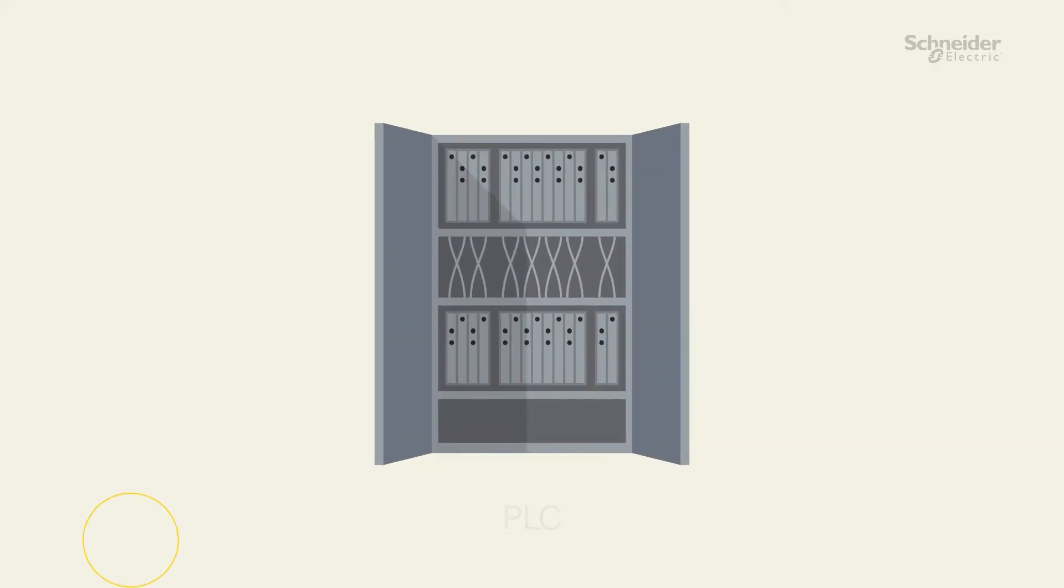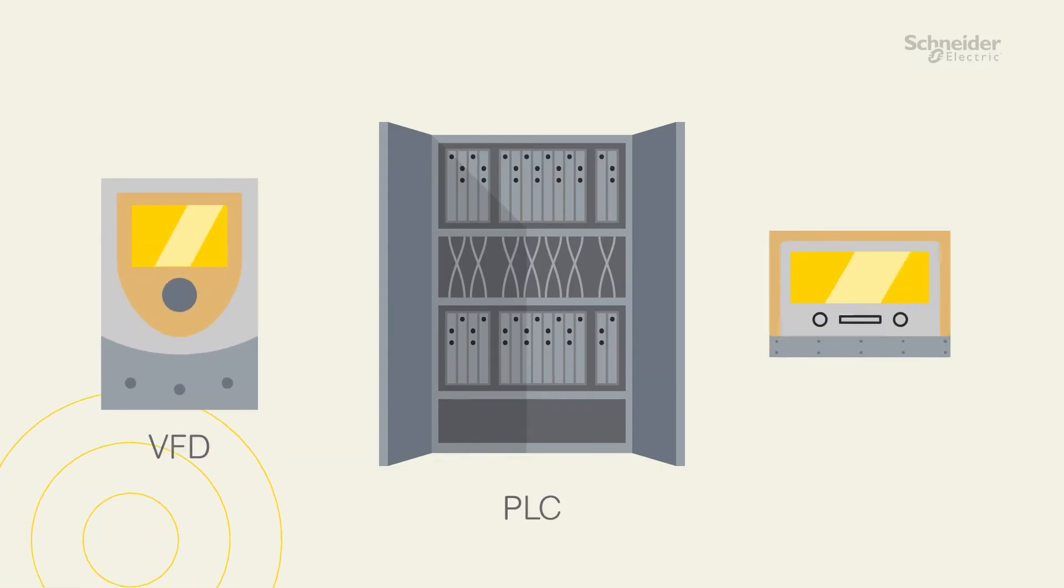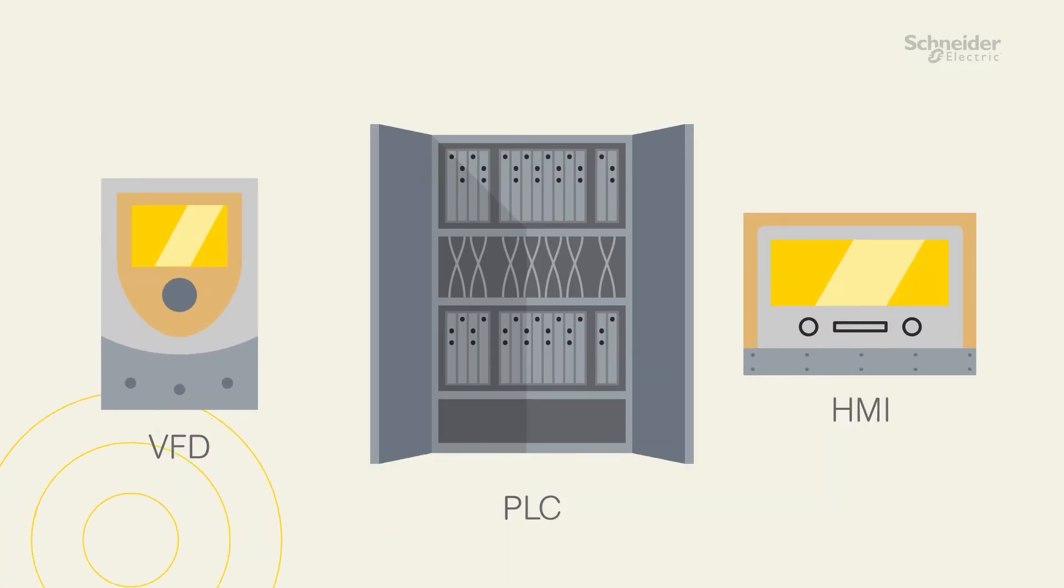This includes PLCs, variable frequency drives, HMIs and other control systems.